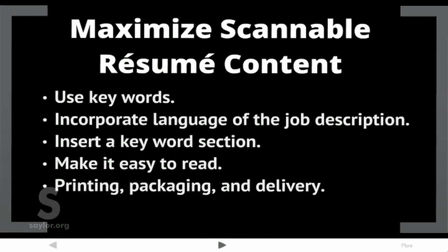To maximize scannable resume content: use keywords, incorporate the language of the job description, insert a keyword section, make it easy to read, and be sure to consider printing, packaging, and delivery.